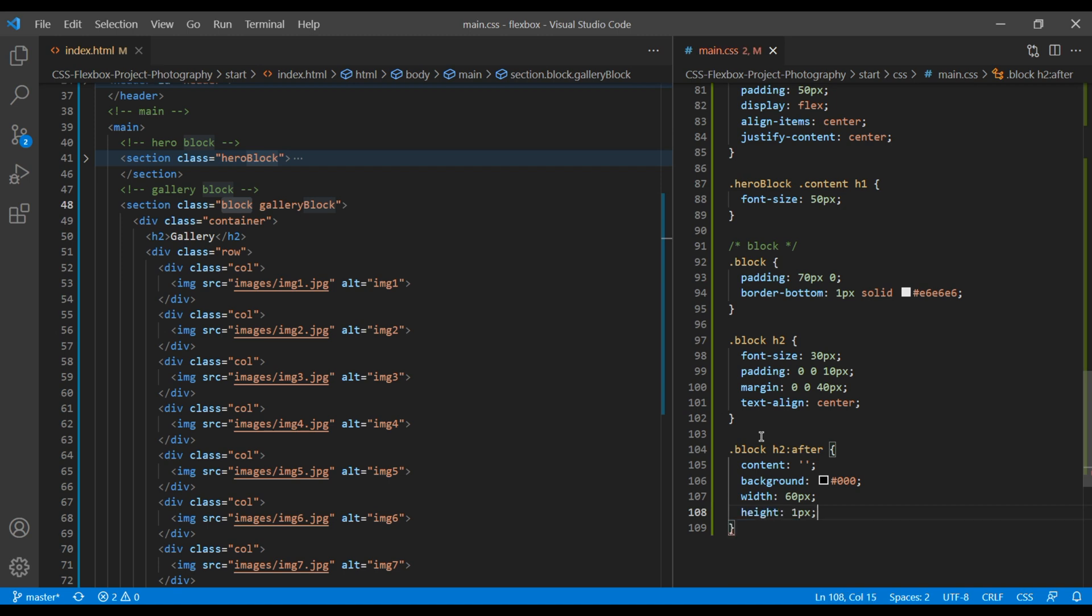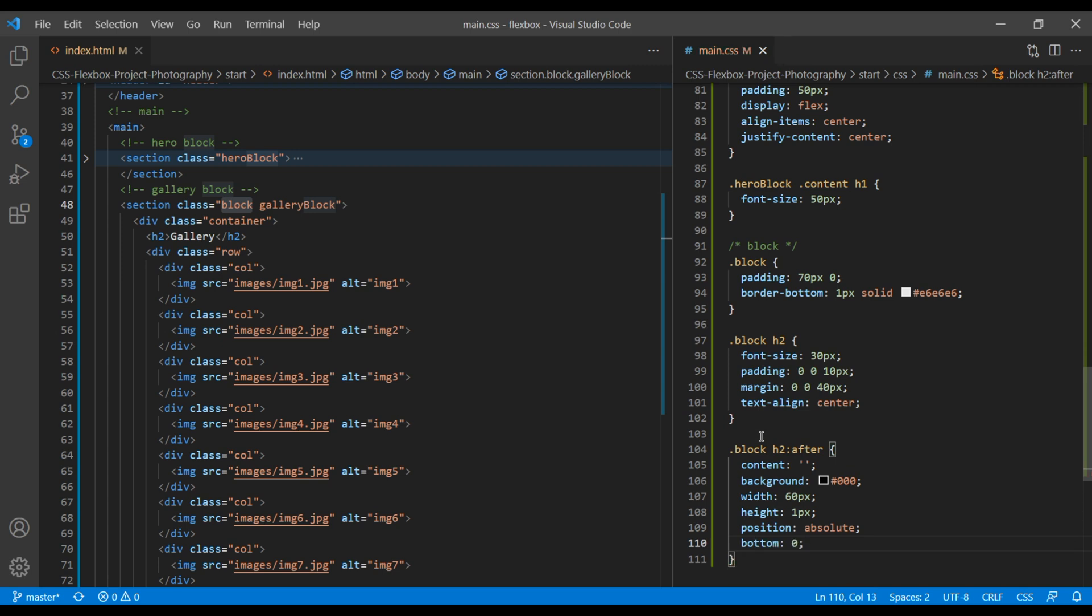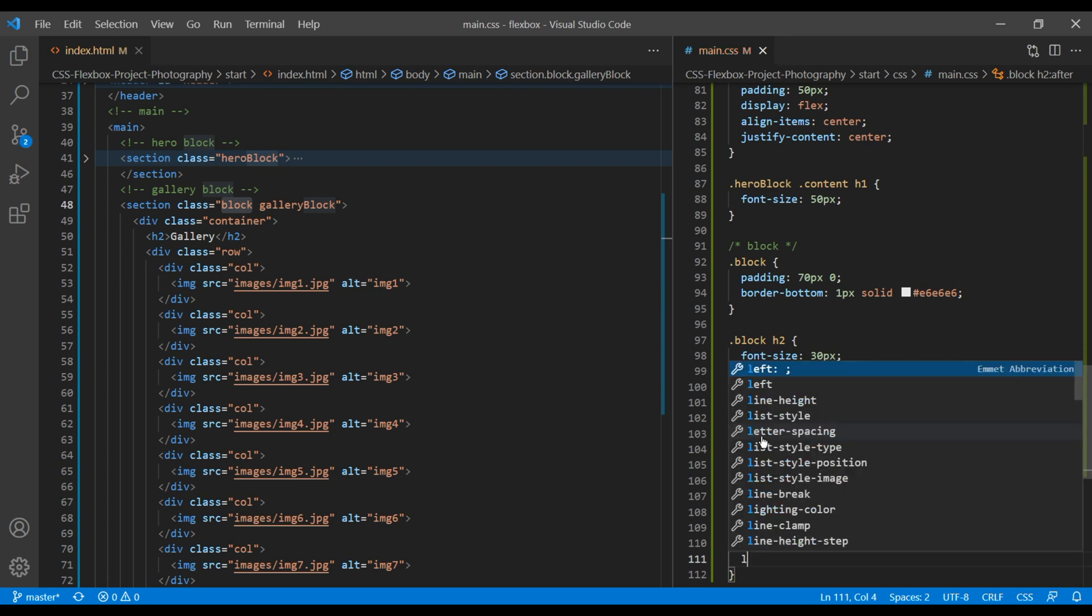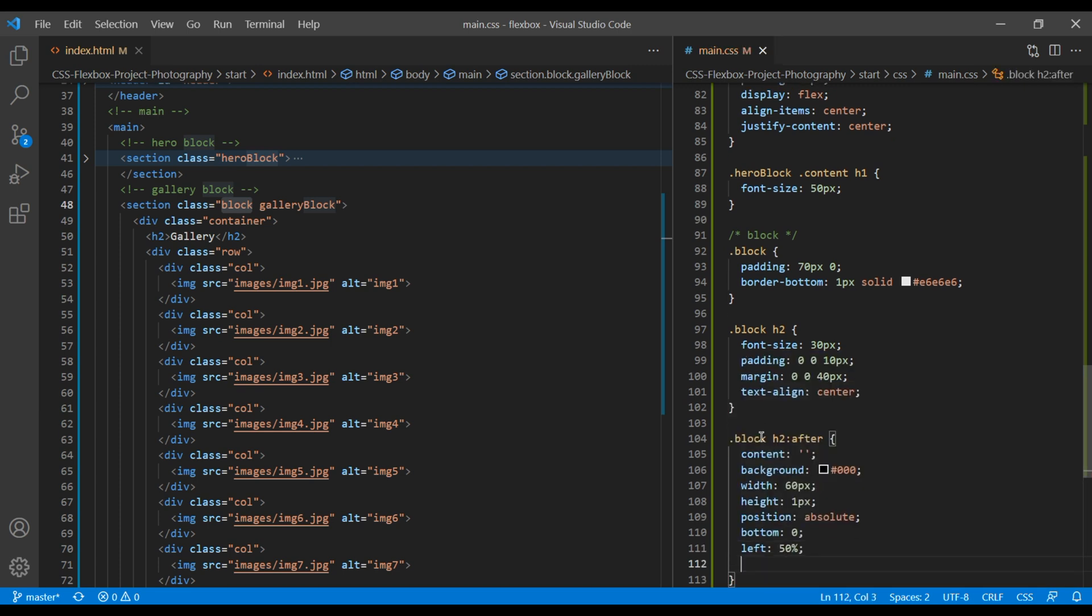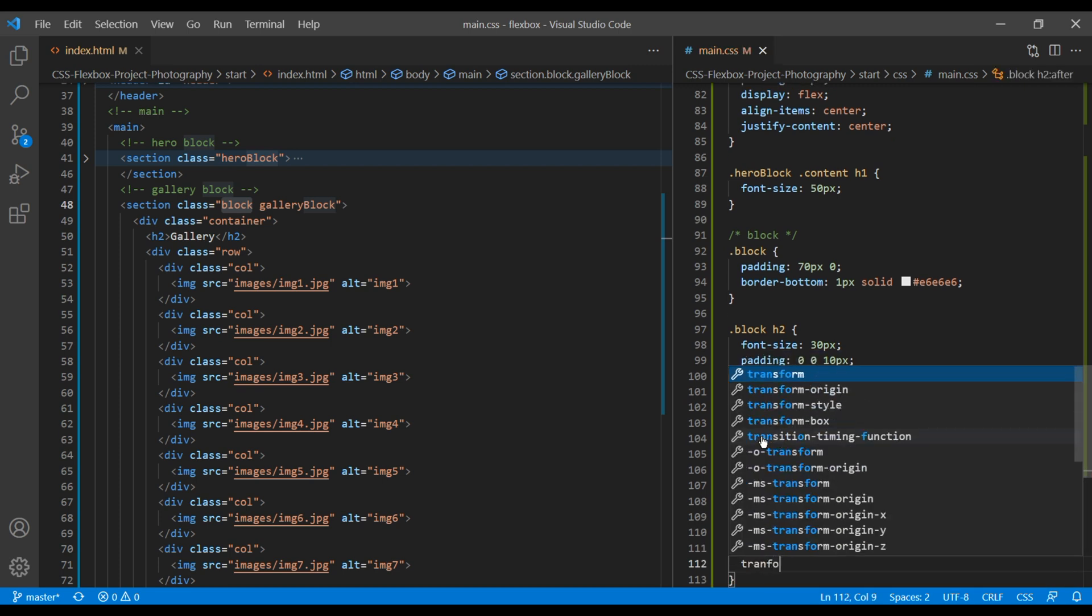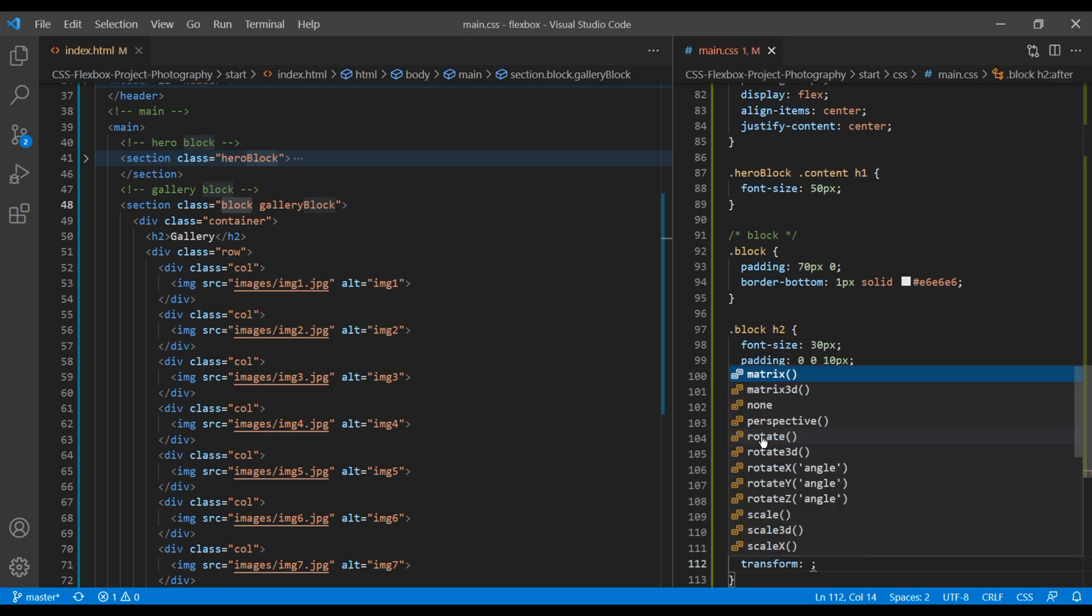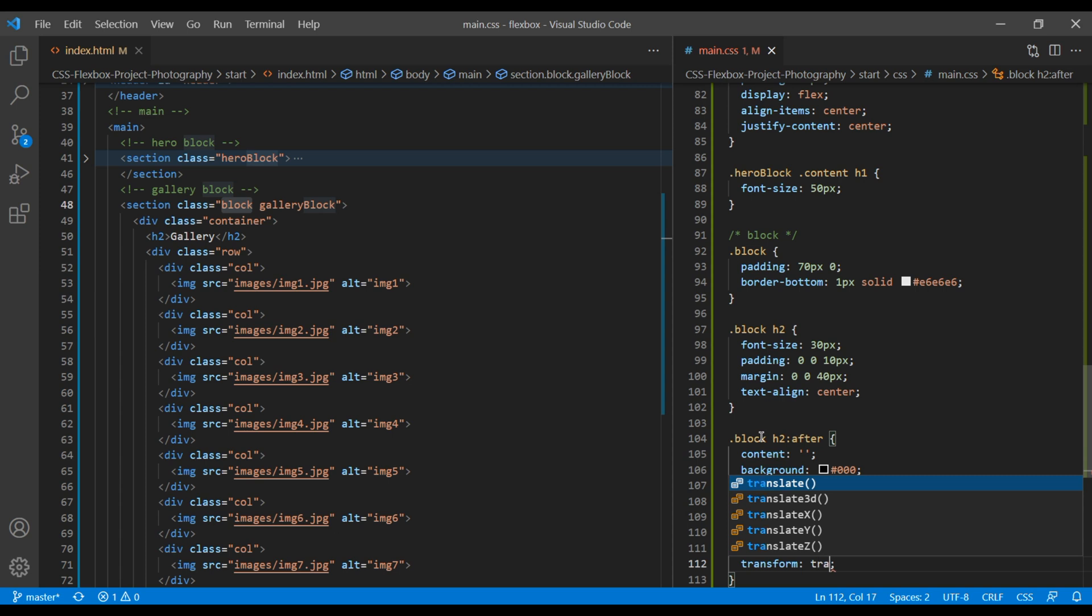Add position absolute and bottom 0. To keep it at the center, we need left 50% and transform translateX negative 50%.